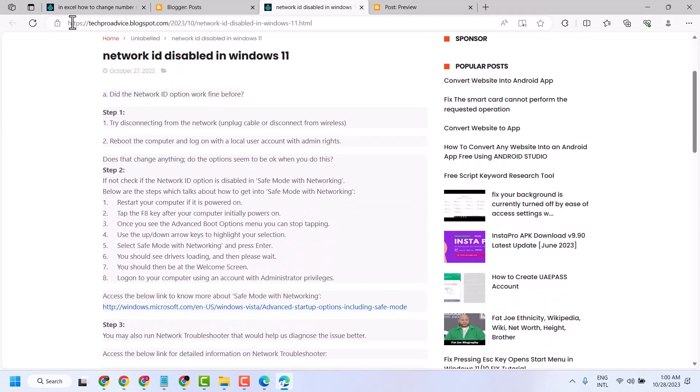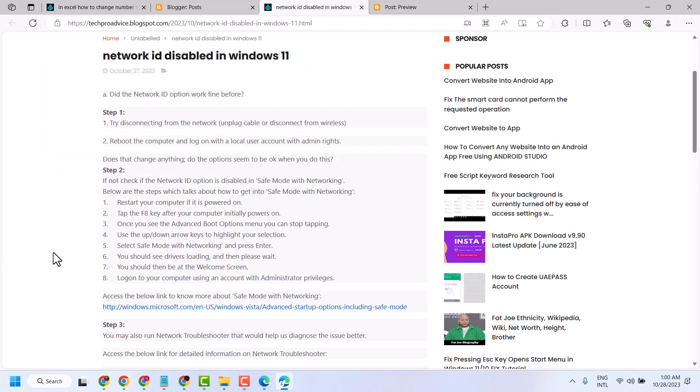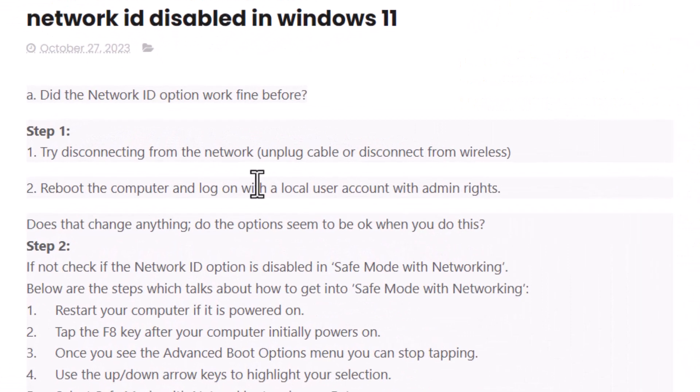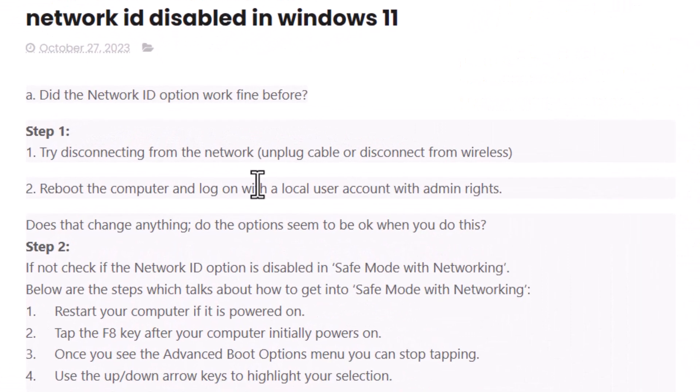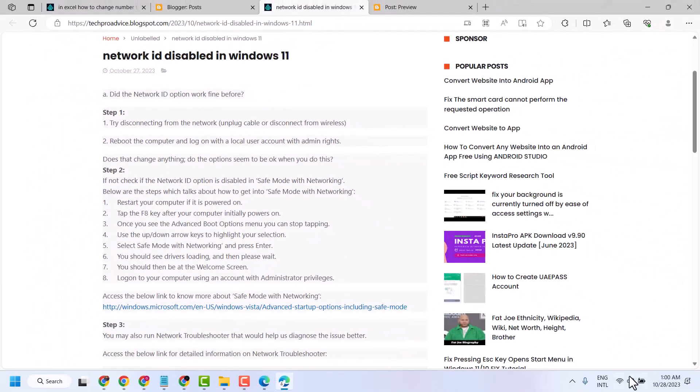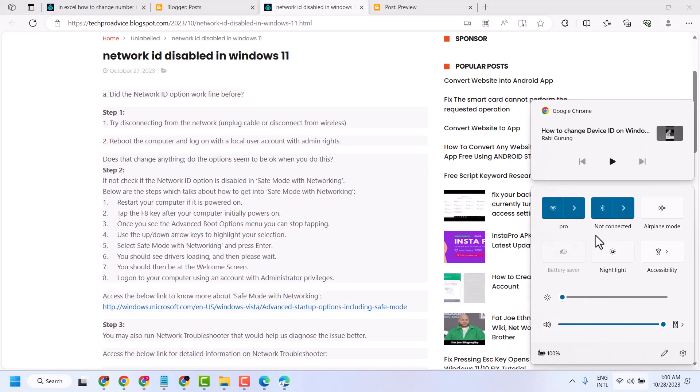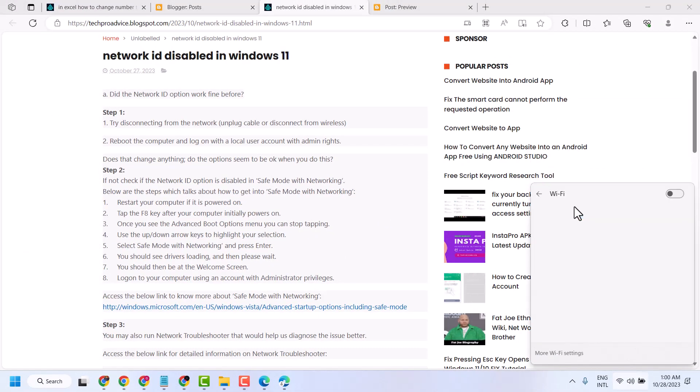Open my website and you can read this article. First method you can try: Try disconnecting from the network, unplug cable or disconnect from wireless. Click here and disconnect.